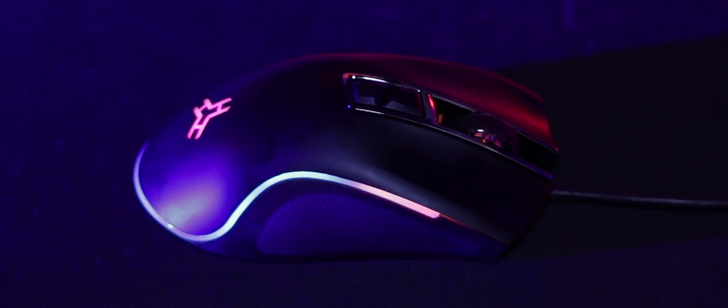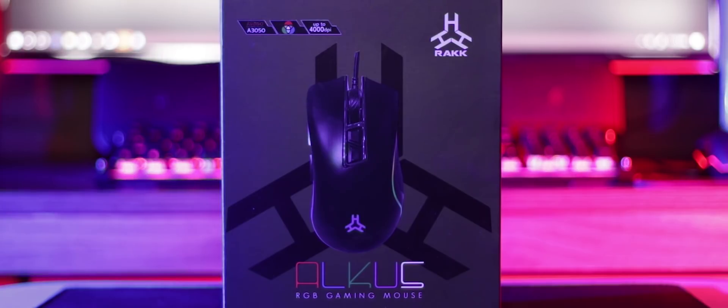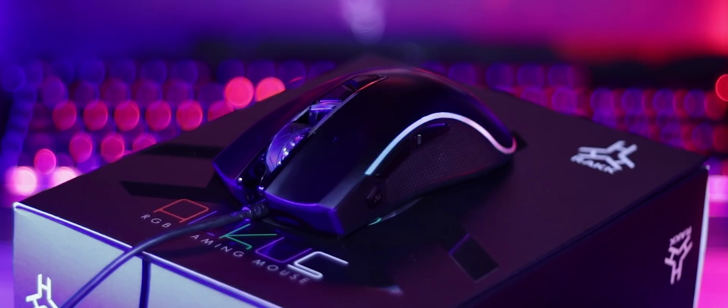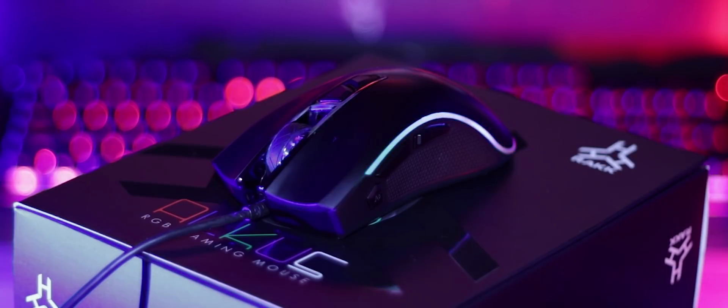But if you're anyone like me who plays at a crazy high DPI setting, then I'm sure you would enjoy using this mouse as much as I have. There you have it guys, my review of the new Rack Alcus RGB Gaming Mouse. Hope you found this video to be informative. Like, comment, subscribe if you enjoyed this video, and I'll catch you next time.